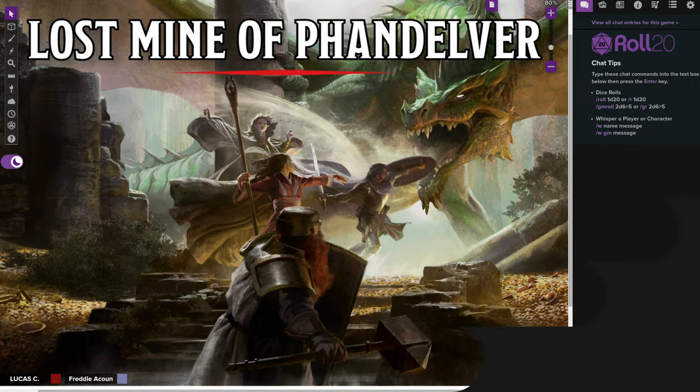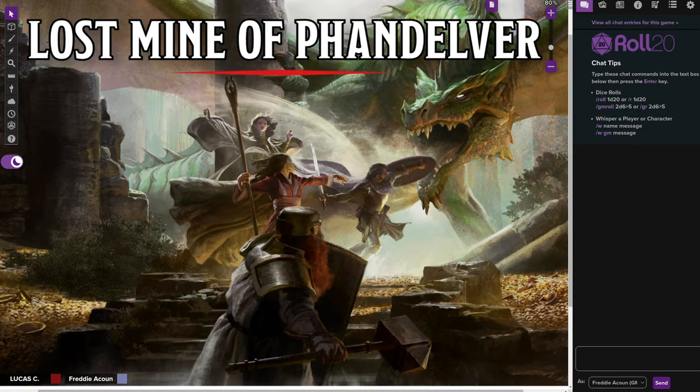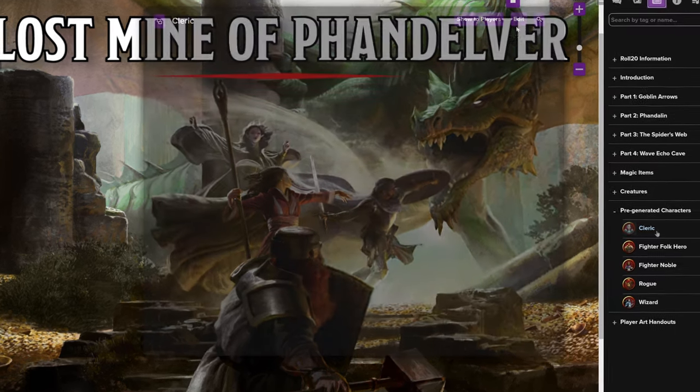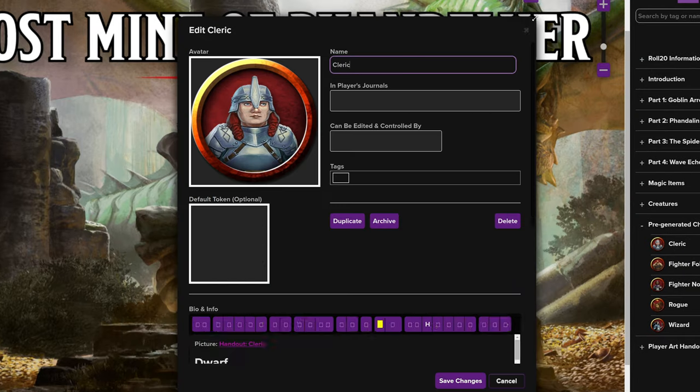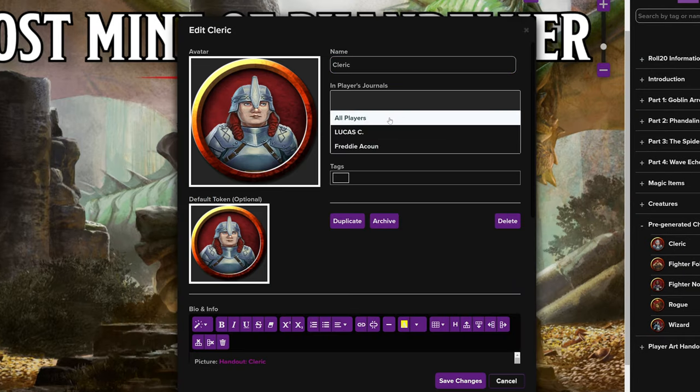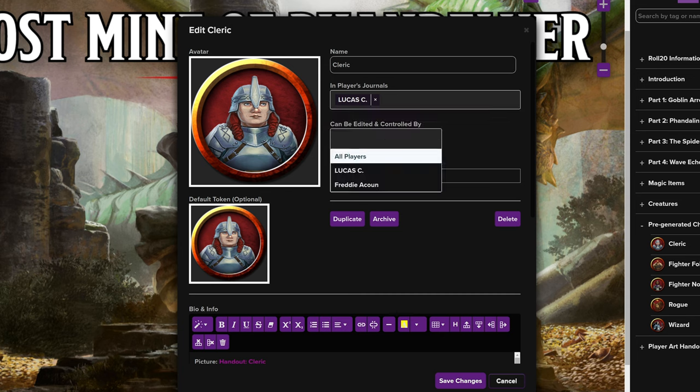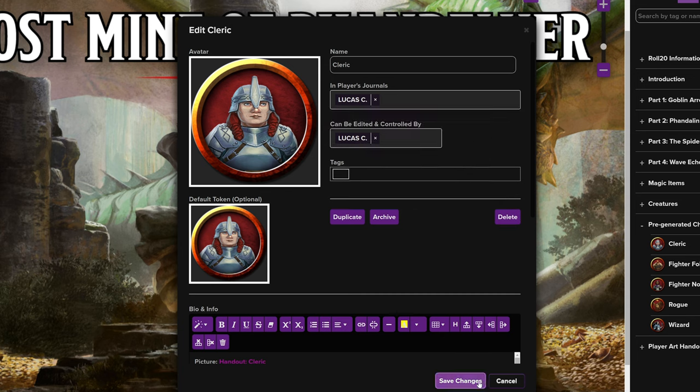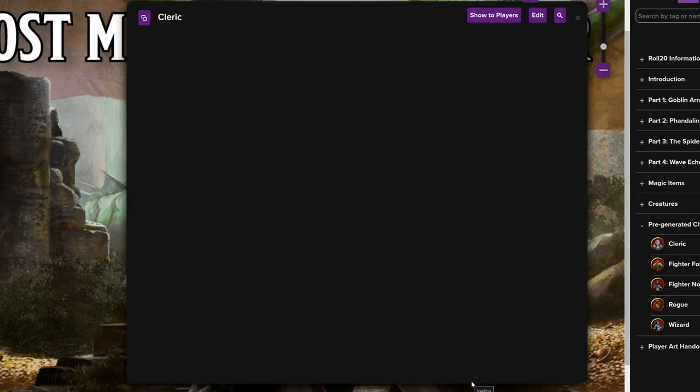Character sheets. I have the Lost Mine of Phandelver starter adventure, which comes with pre-generated character sheets. All I have to do is scroll down, click that character sheet, hit edit, and assign it to one of my players. This is a perfect scenario if you want to start playing the game right away and don't want to learn the ins and outs of creating a character. If that describes you, go ahead and click the description below and jump ahead to the next section. We're going to be creating a new character from scratch because it really helps everyone learn the game as they go.